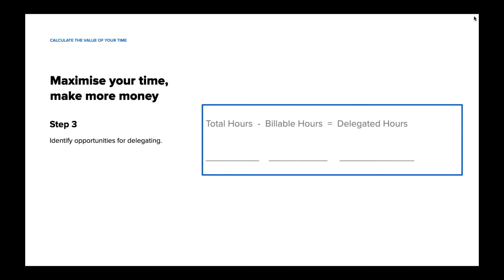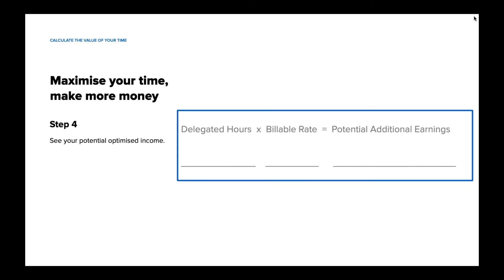Chances are your revenue generated per billable hour is higher than your revenue generated per total hour. This is because you're spending time doing tasks you're not getting paid for, like working on your website or making sure the books are balanced. The next step is to find out how much time you're spending on tasks that could be delegated. Take the total hours you worked last year and subtract your total billable hours. Consider whether that difference would be enough time to take on additional design or renovation projects. Here are steps you can take immediately: first, identify the tasks you can delegate; second, find services or tools to handle those tasks; and last, use the extra time to take on more projects.